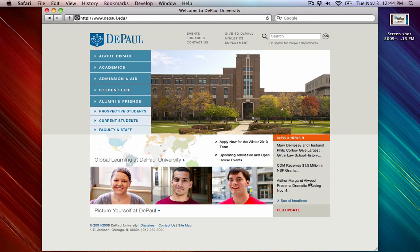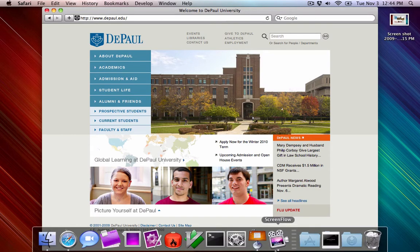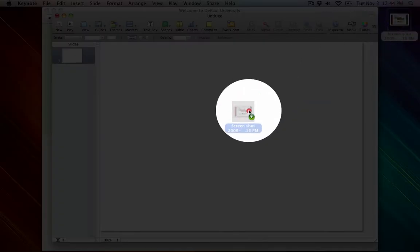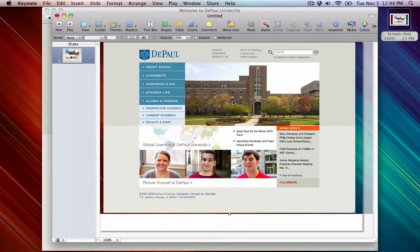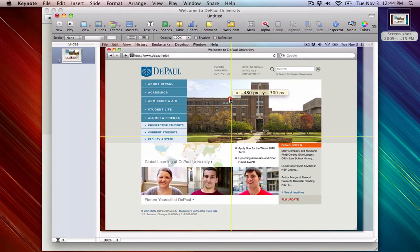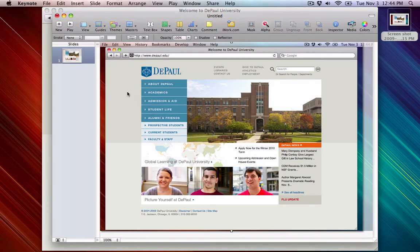So now we can open up Keynote, which is the Mac version of PowerPoint. We go to our dock, click Keynote, get a new document, and just drag the screenshot right into Keynote. Now we can realign it with the grids so it's centered. However, this photo is more than we need — it includes my desktop, and it's really big, and includes other portions of the website we don't really need.